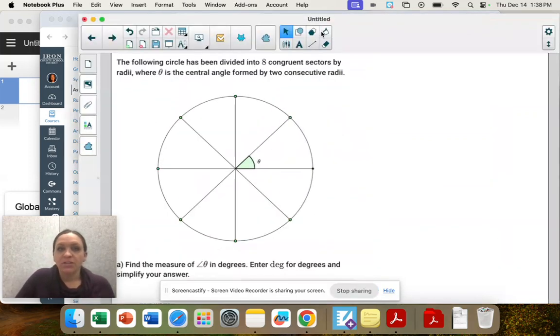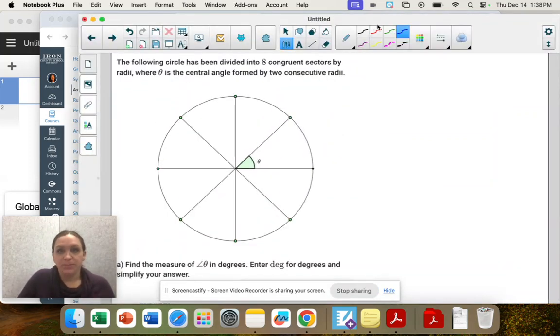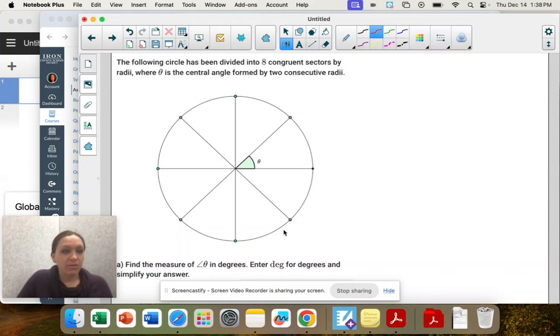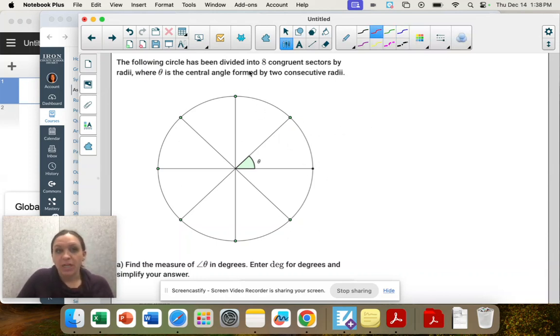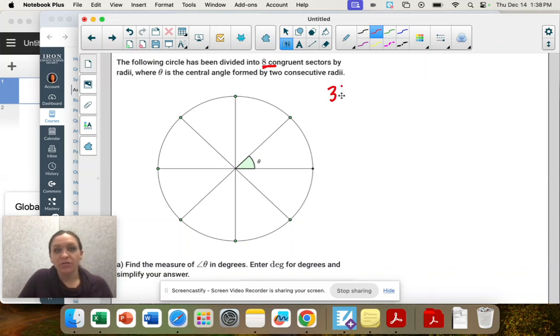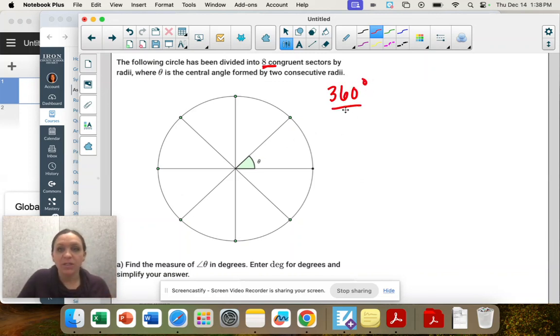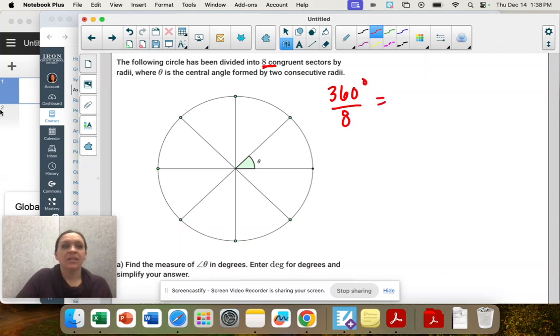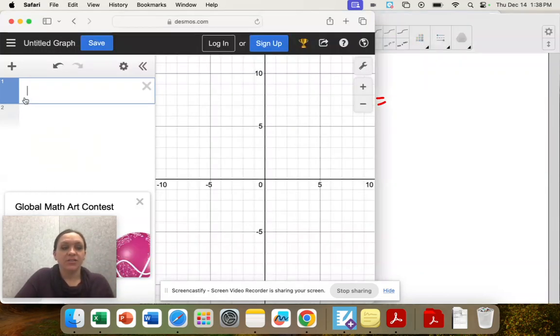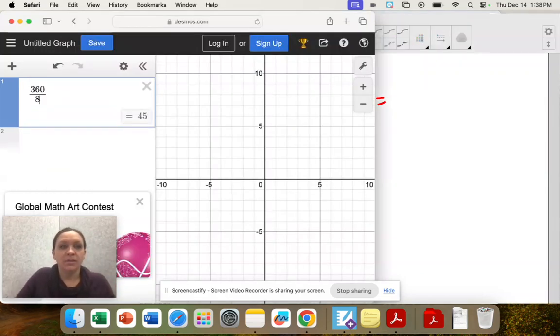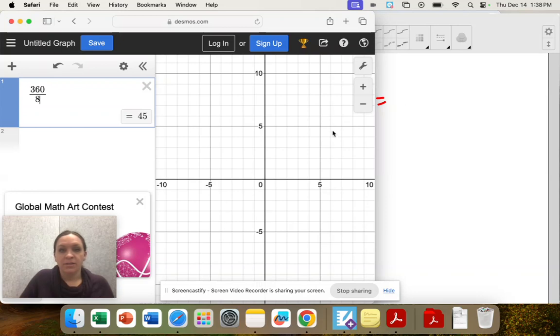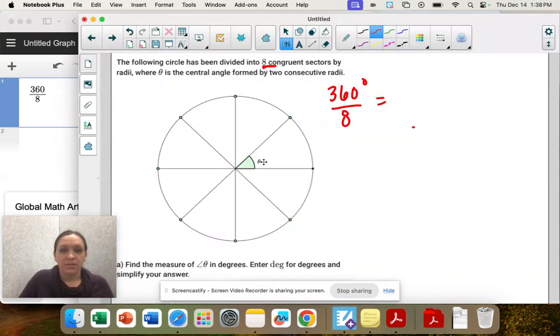So the degree part is simple, right? We go all the way around. We're cutting it into eight. So 360 degrees is all the way around the circle, and we're going to divide that by eight to get the measure of theta. So this is 45 degrees.